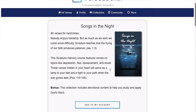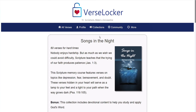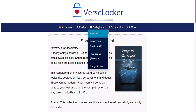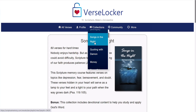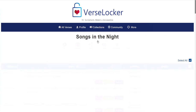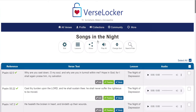And so when you add one of these to your account, it's going to show up here under your Collections tab. And Songs in the Night is actually one of the courses that I'm working on memorizing myself right now.